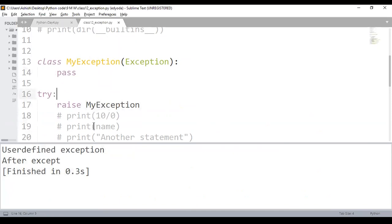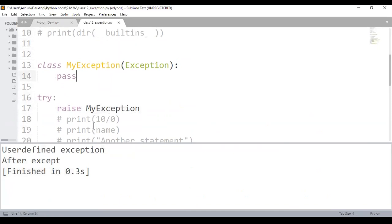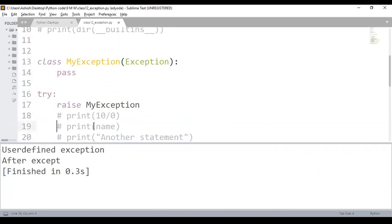For example, if you have a requirement that a value should be less than a certain number, instead of checking using an if statement, you can write an exception called 'ValueLessThan50Exception'. If the value is actually less than that, you just say 'raise ValueLessThan50Exception'.